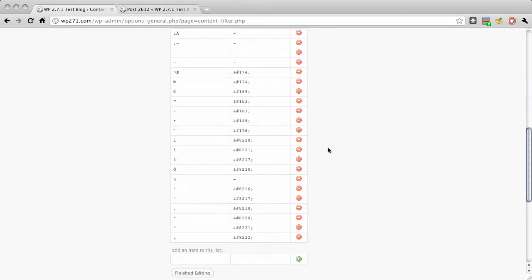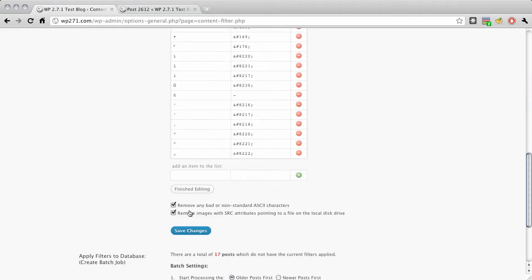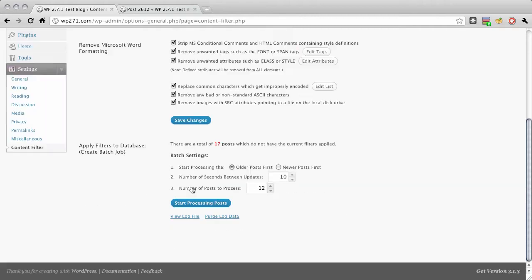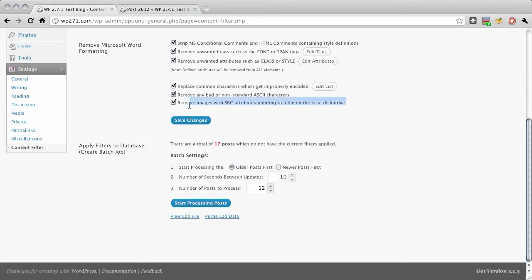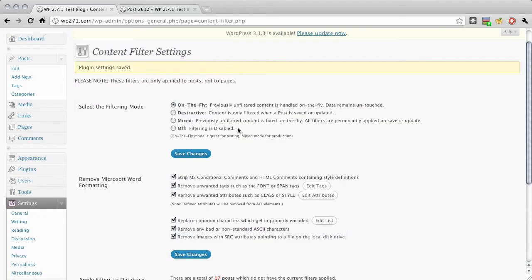And also you can customize the list of characters or character combinations that it replaces and what it replaces them with. And like I said this is all editable on the fly here. Bad ASCII characters, non-standard, removing. If you've seen, if you look at the source from a lot of Microsoft Word files, it points to files on people's local hard disks or just empty images that aren't even there.